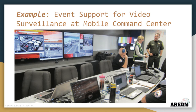In this example, an amateur radio group was given the mission to provide live video feeds across a specific area. AREDN nodes with video cameras were deployed at key points along the route, and network-connected computers displayed each video stream on different monitors in the sheriff's mobile command post.